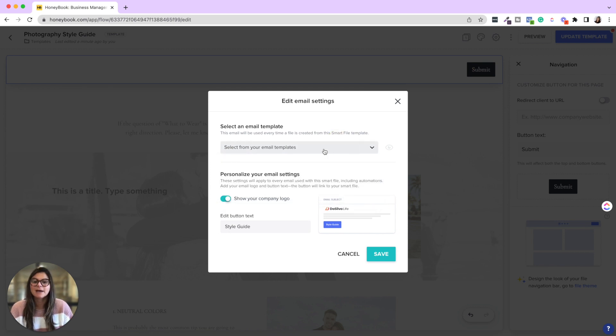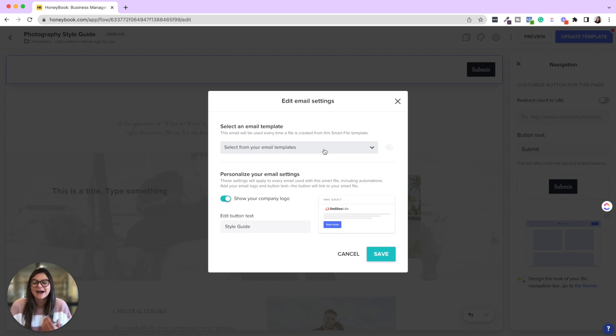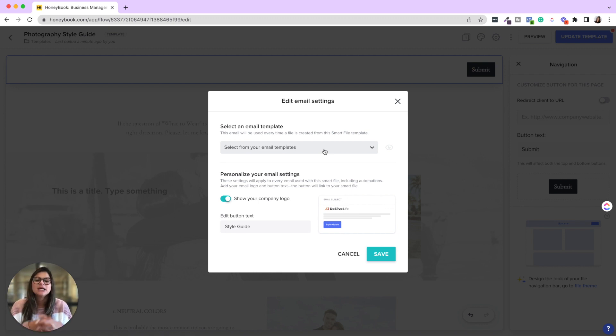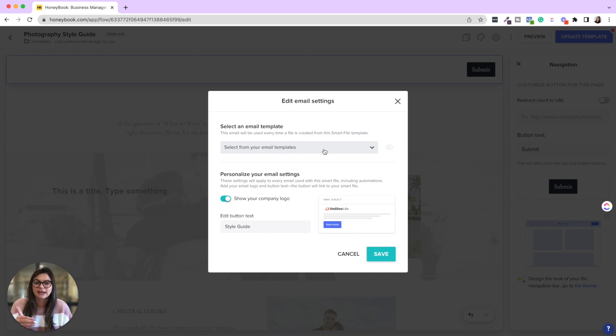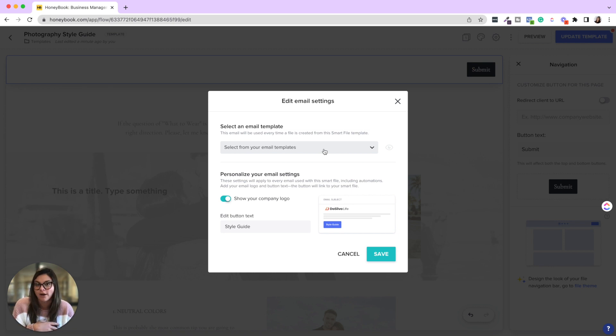And then you can also select an email template that goes with this style guide. That's maybe like one month out or two weeks out, getting them hyped up for their upcoming photo shoot. Now that also might be managed through automations, but it's not a bad idea to link it through here as well. If you ever just want to send it one off to a client.